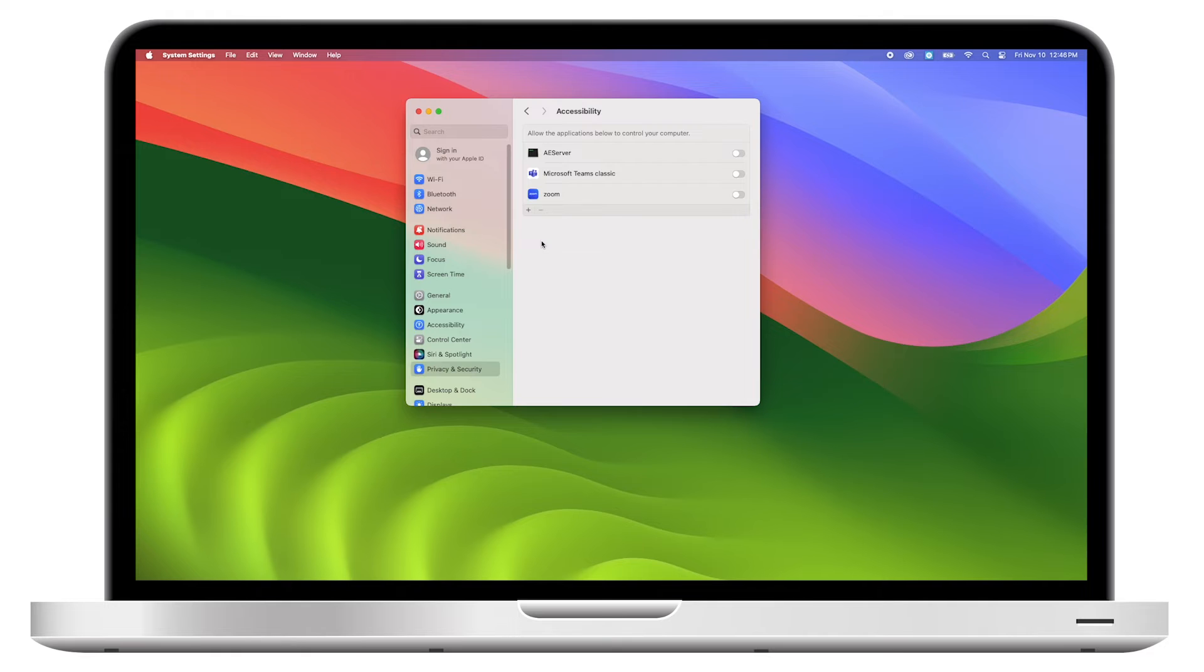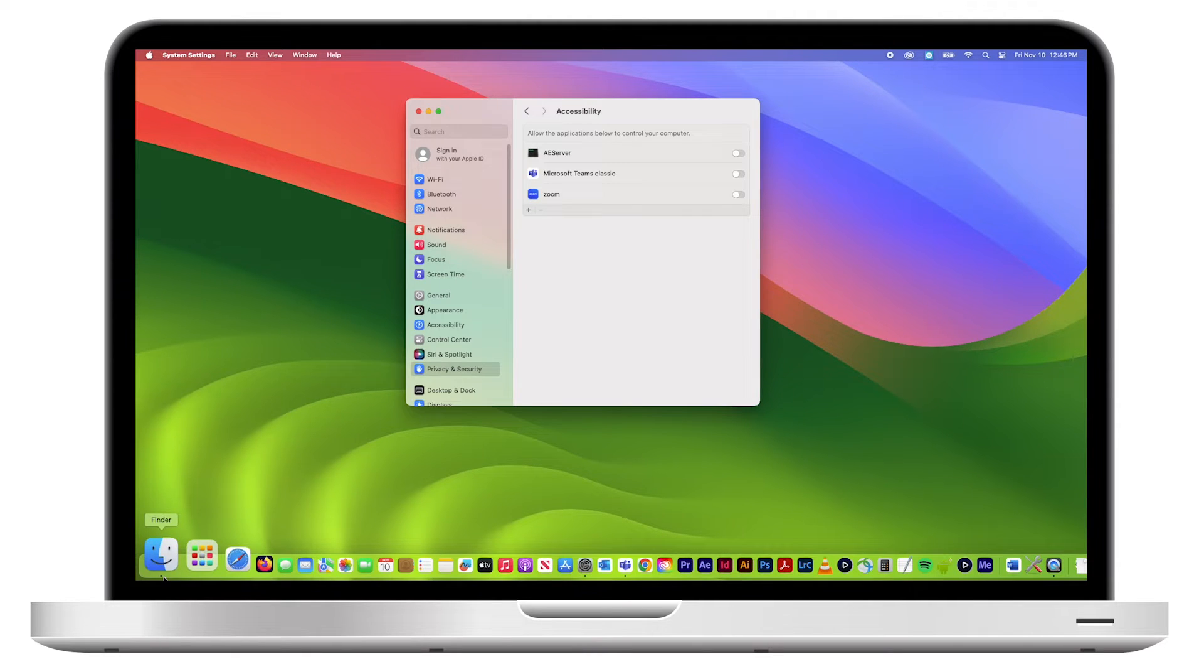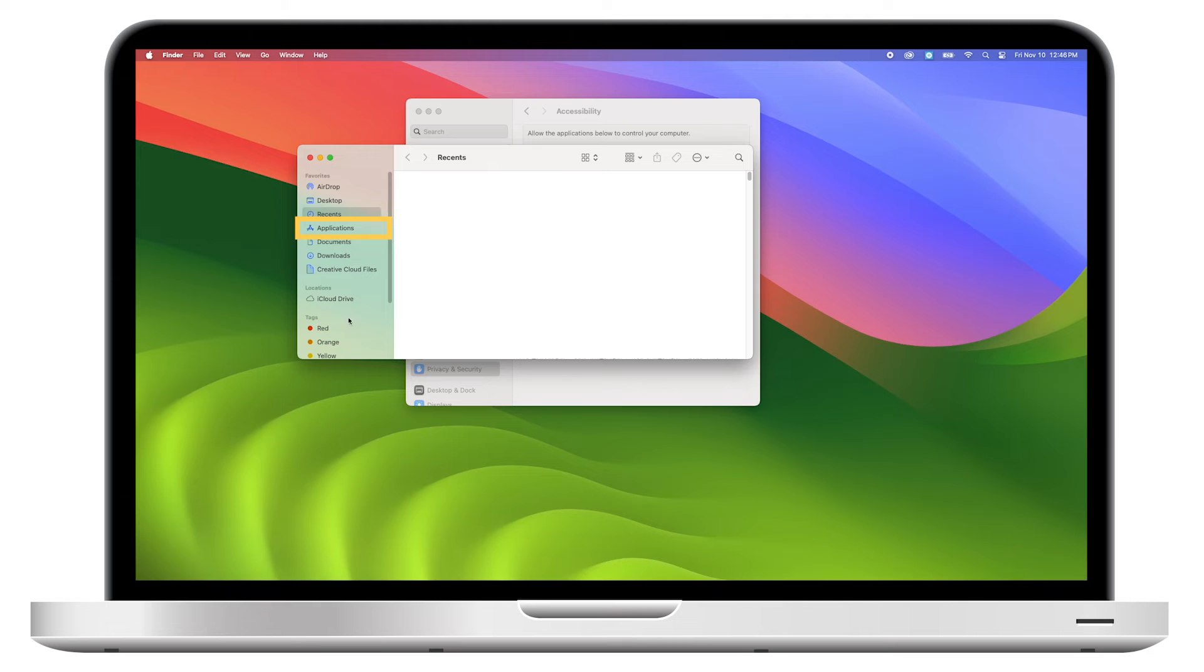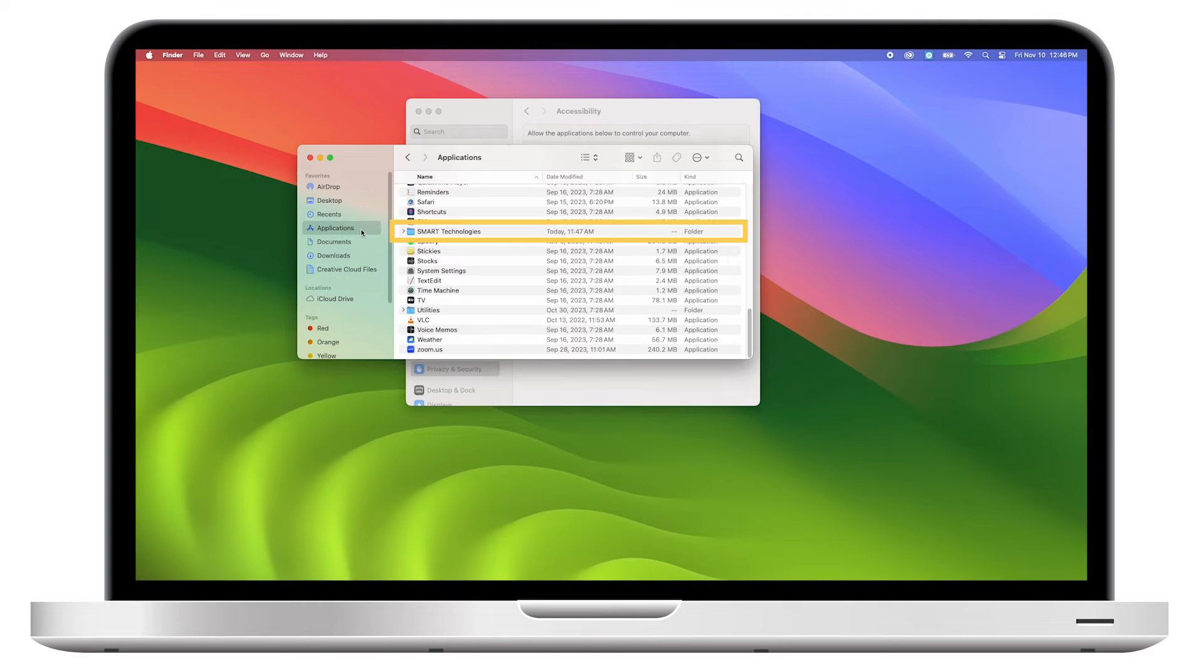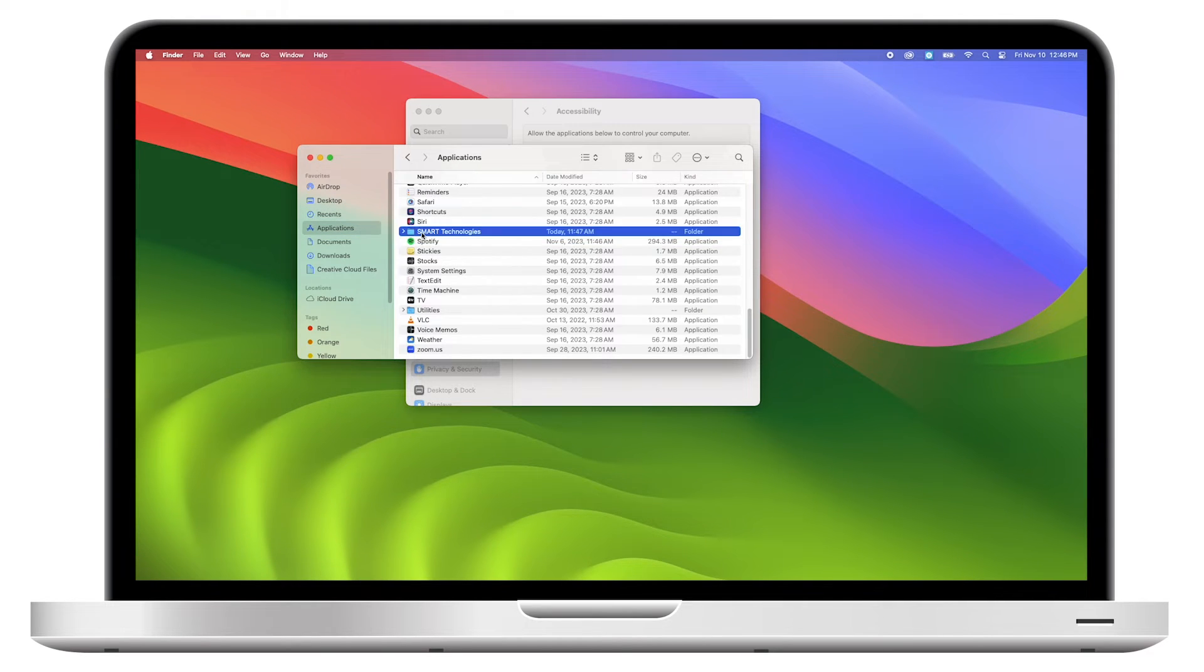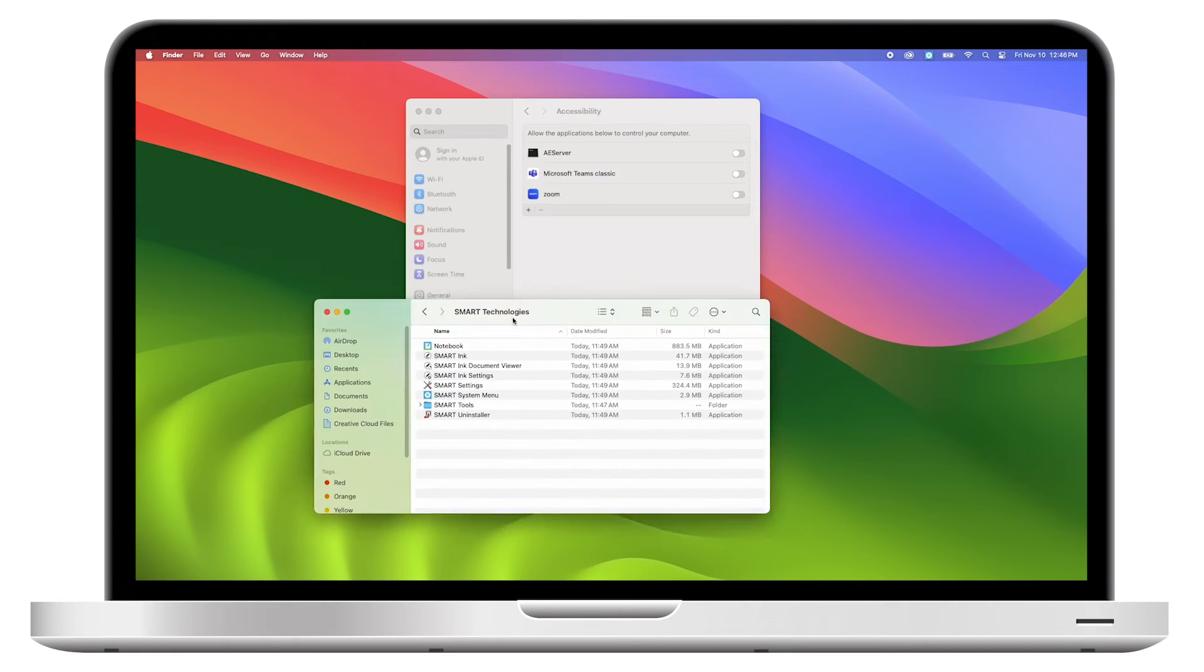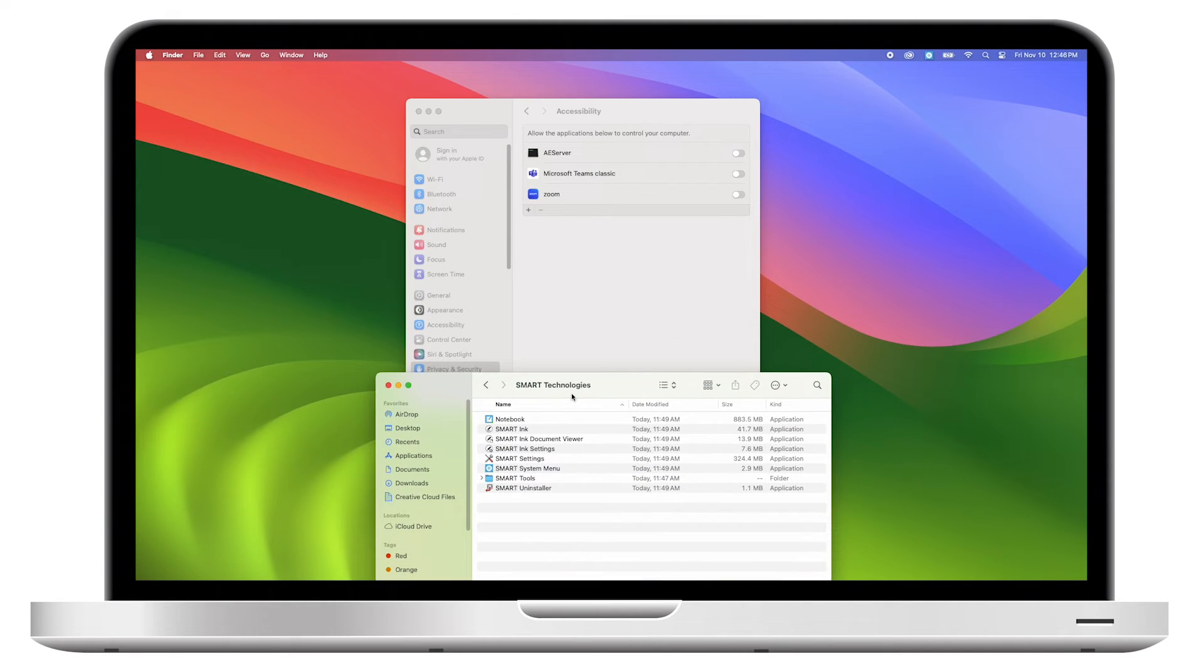Go to Finder, then Applications, and find the Smart Technologies folder. Open the Smart Technologies folder, then drag the Notebook application from the Finder window to the Accessibility list.